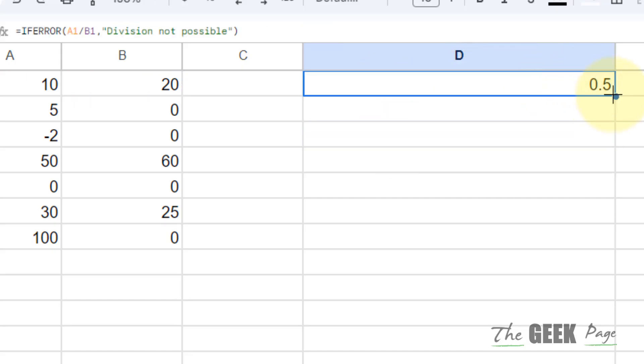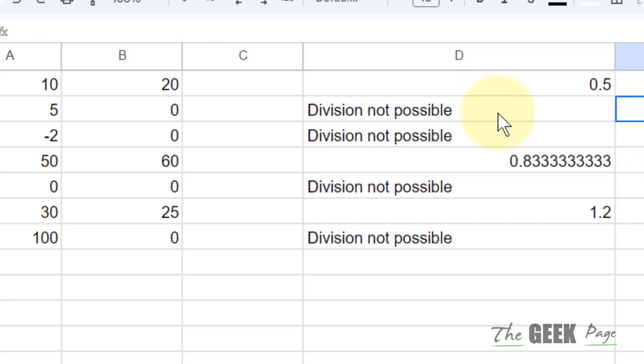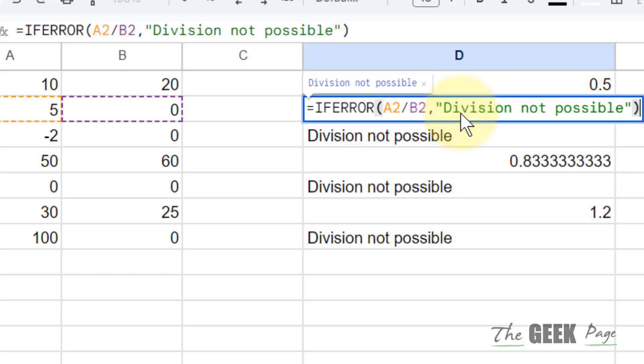But let's drag it to the end and here it is with an error and that's why it says division not possible.